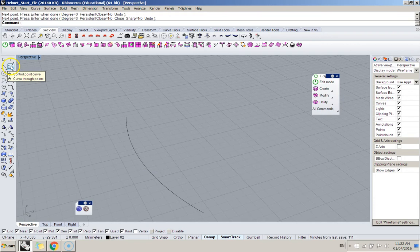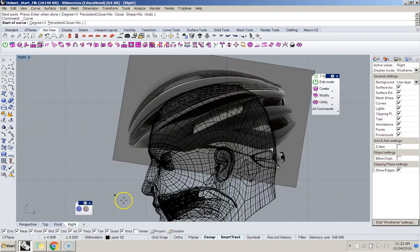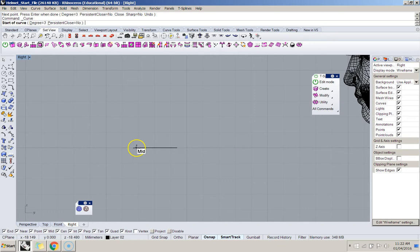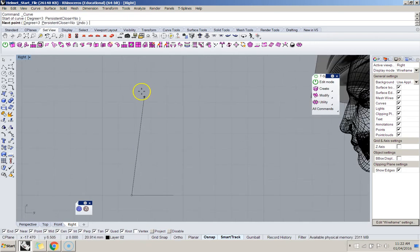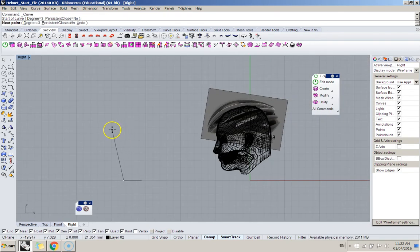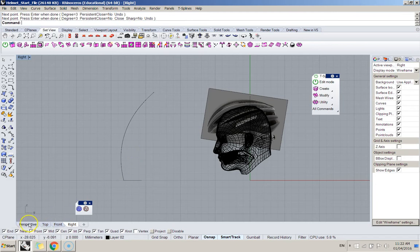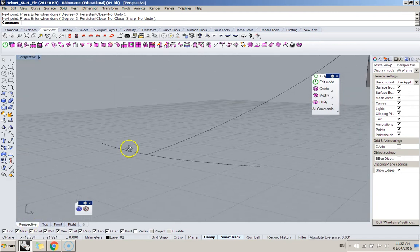And then you'd make another curve. I jump to the right view, pick that point, this is my path, like my rail, back to perspective.